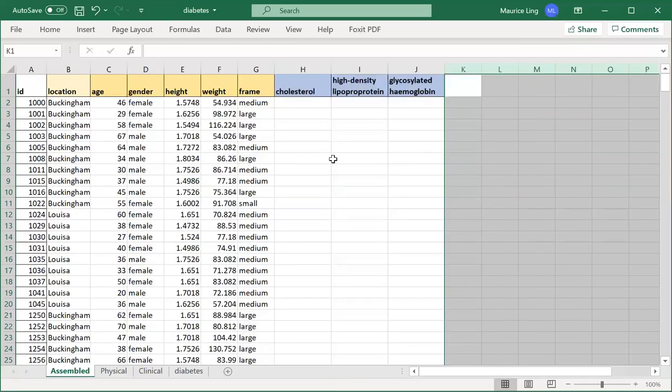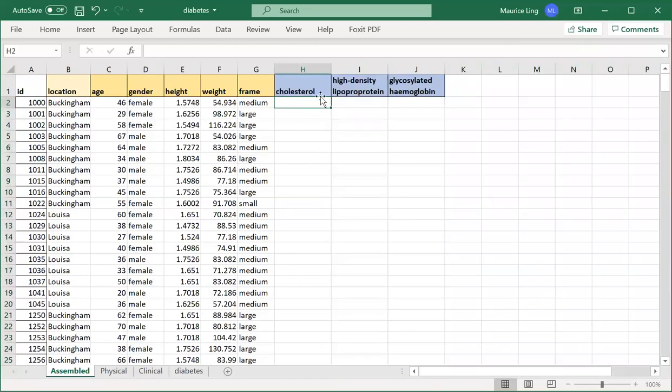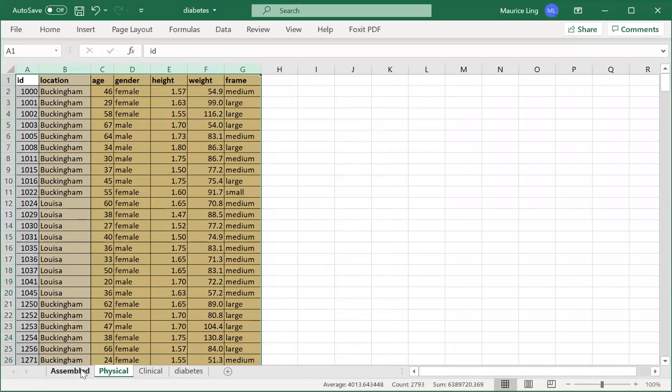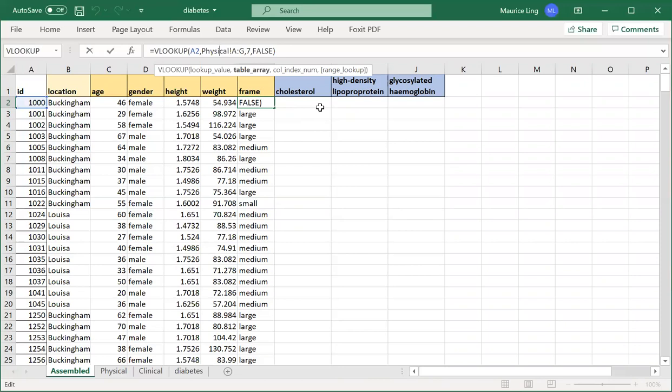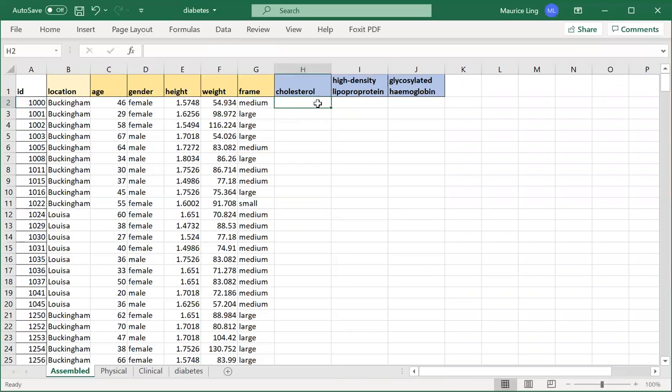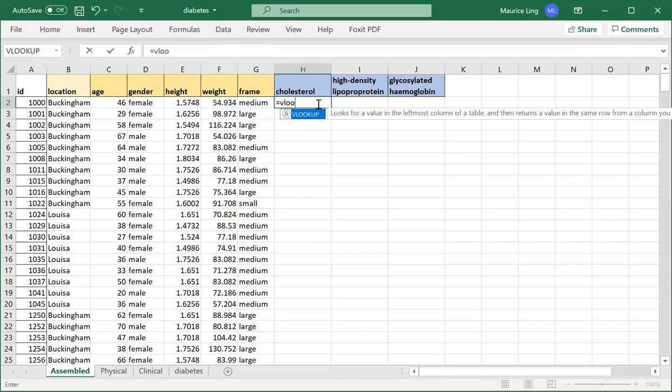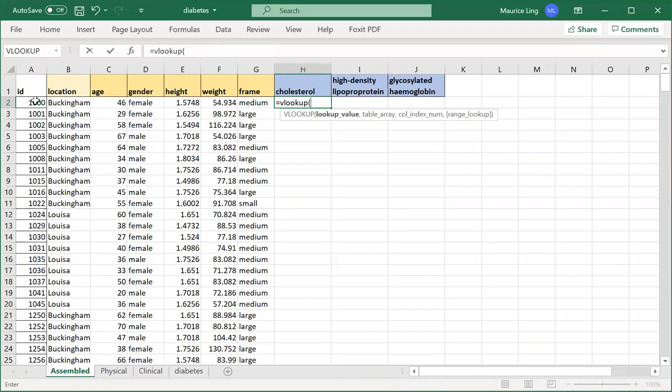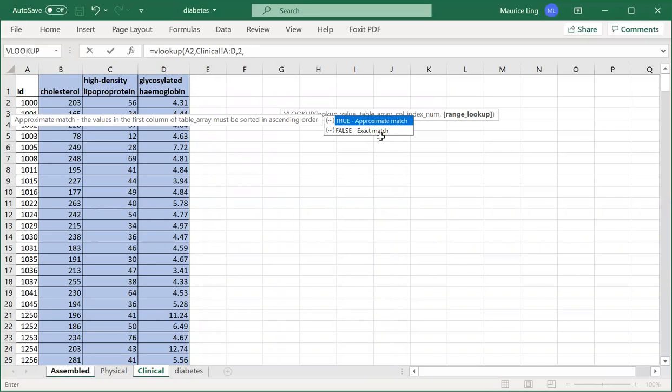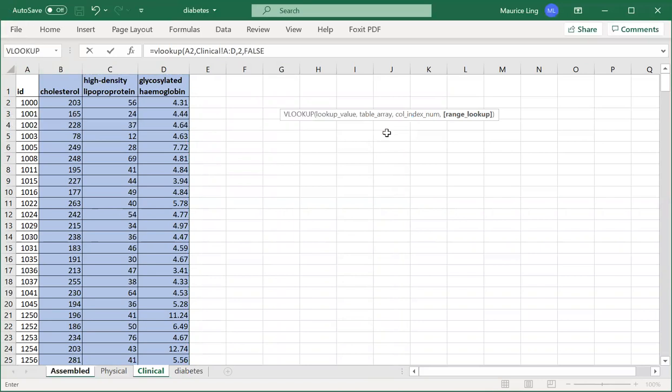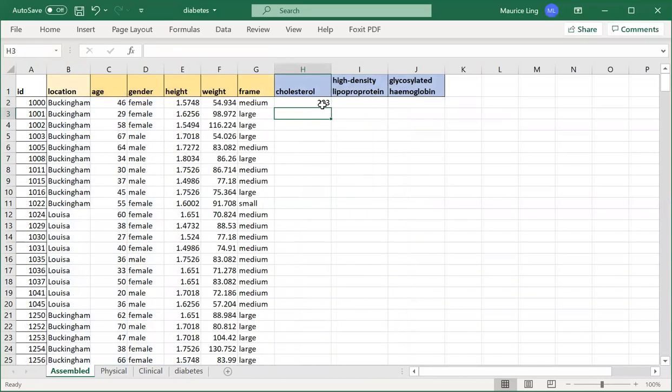Now we want to do the second one, which is the cholesterol. It is identical. Cholesterol is from the clinical table. Here they looked for in the physical table, but I want from the clinical table. So what do I do? I can repeat the same thing: VLOOKUP. Lookup value is the ID, the table that I want to look up is the clinical table.